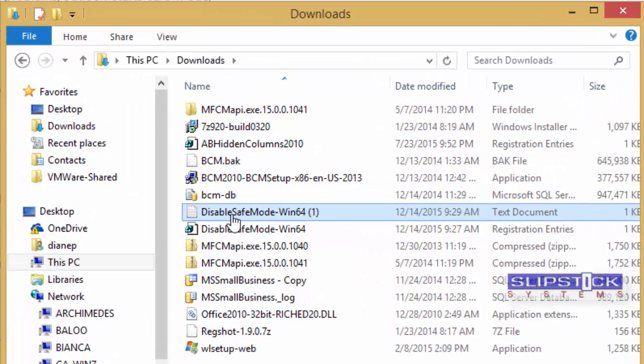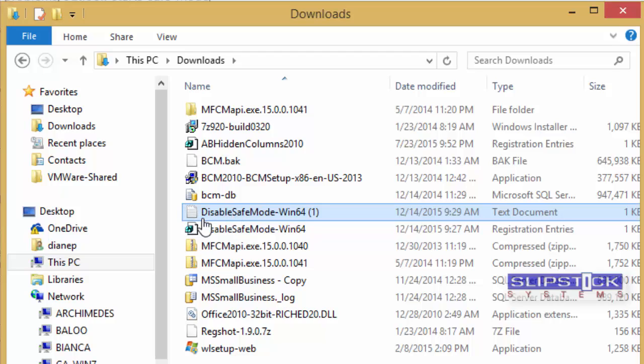If your browser saves the file as a text file instead of a reg file, you can tell the difference because of the different icon. The text file uses the paper icon and the reg file uses the little green boxes. You'll need to change the file extension.